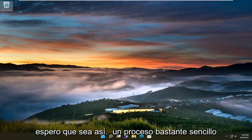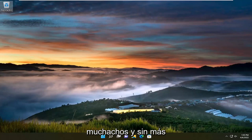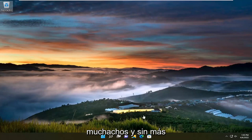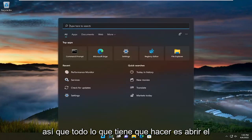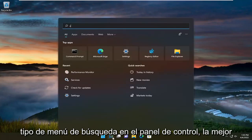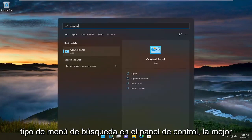So this will hopefully be a pretty straightforward process, guys. And without further ado, let's go ahead and jump straight into it. So all you have to do is open up the search menu and type in Control Panel.